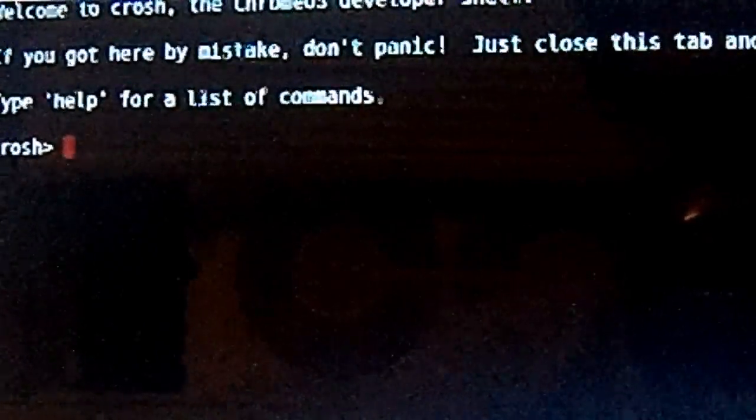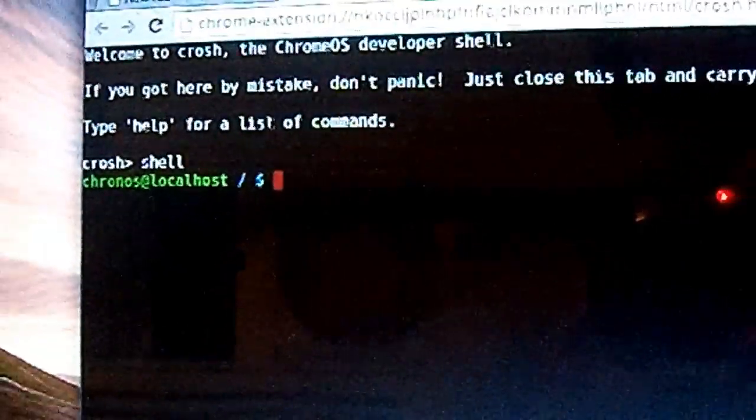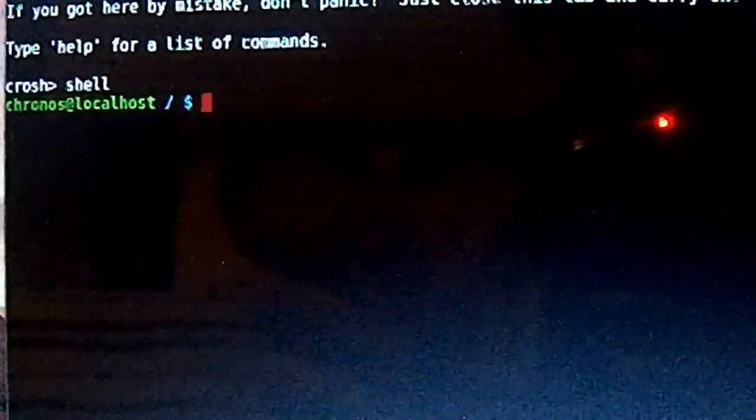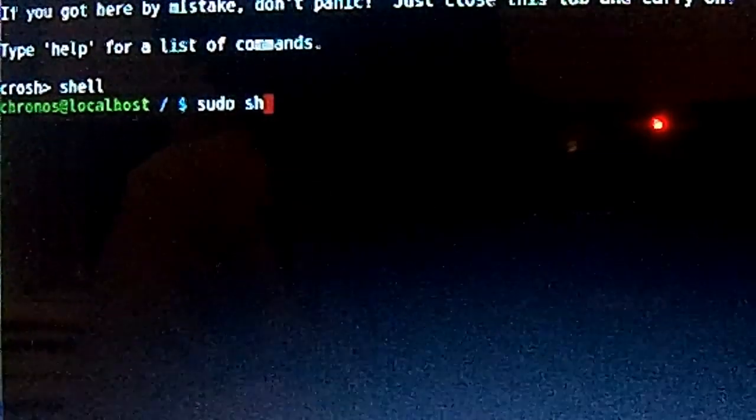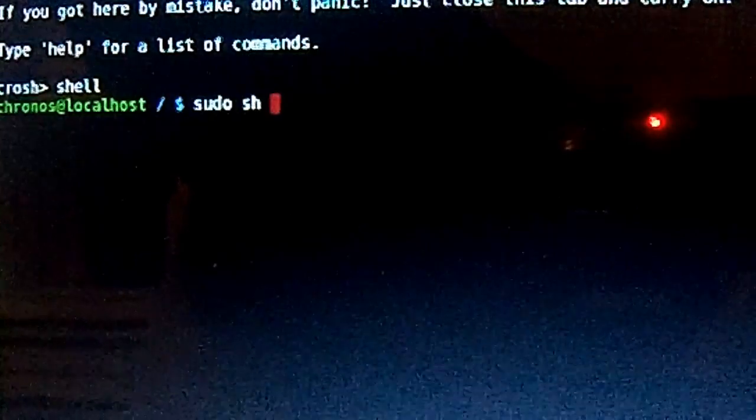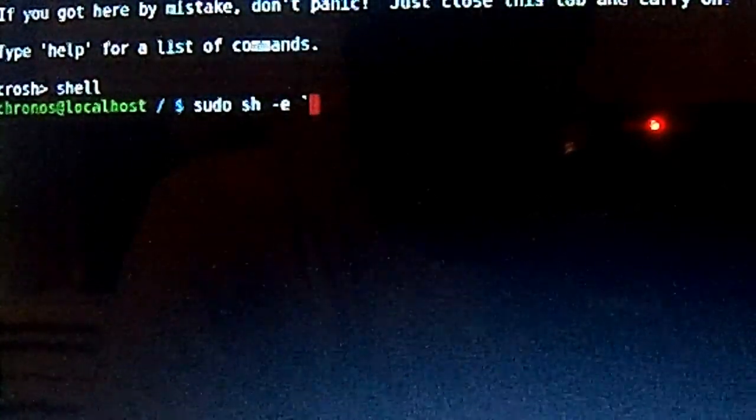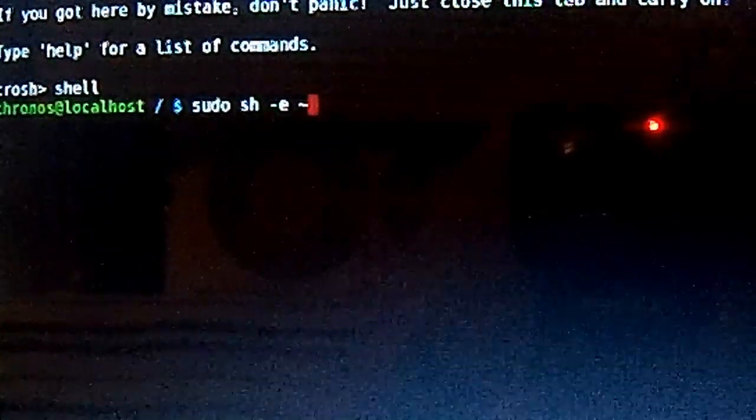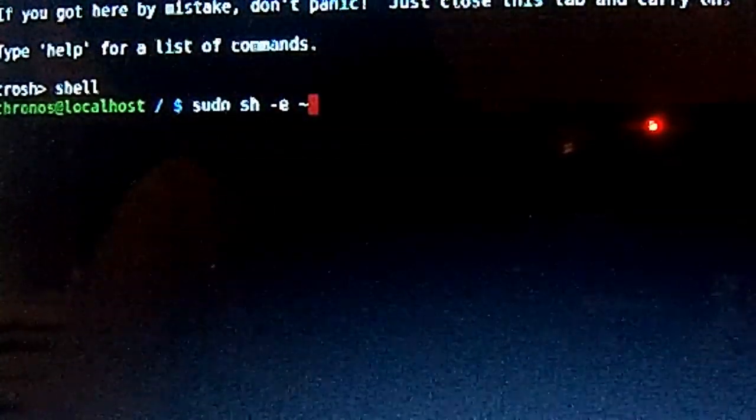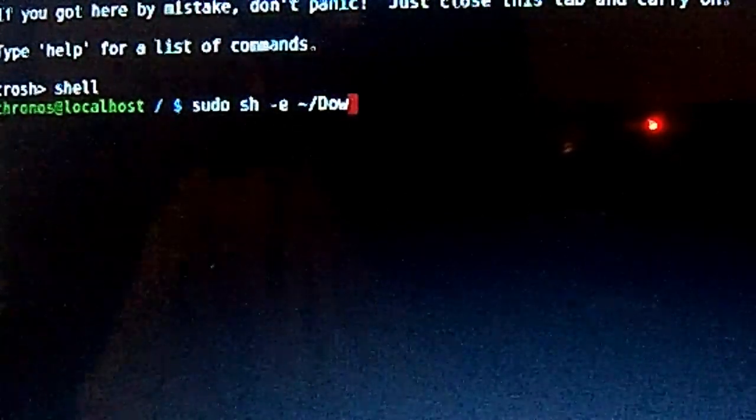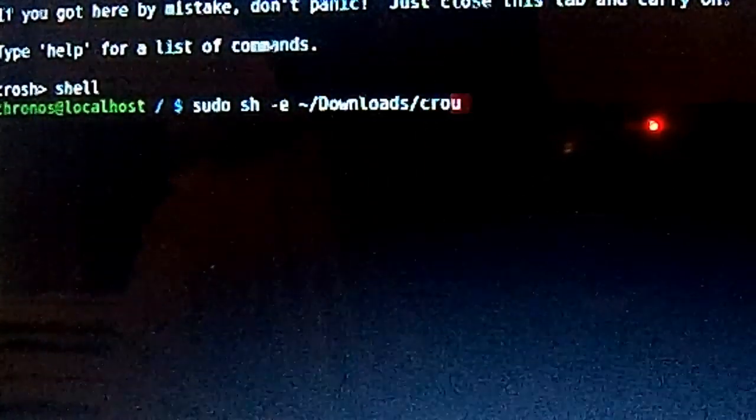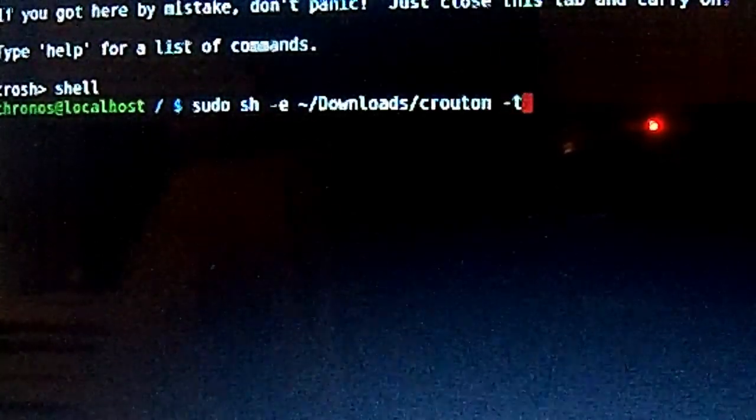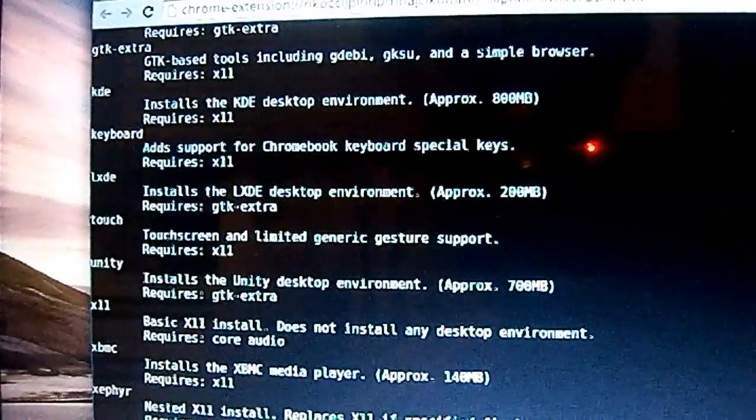The first command you're going to type in is shell, s-h-e-l-l, Enter. If you're not sure which version of Ubuntu Linux you want to install, you can just type in: sudo sh ~/Downloads/crouton -t list. This is all the versions of Ubuntu Linux you can install.